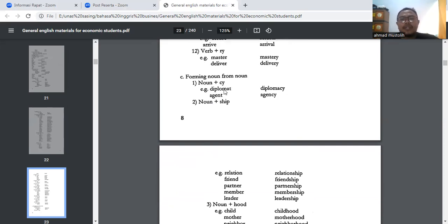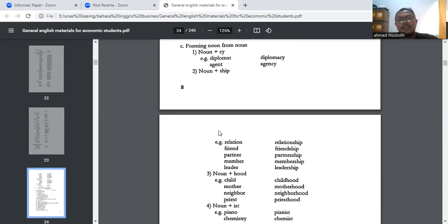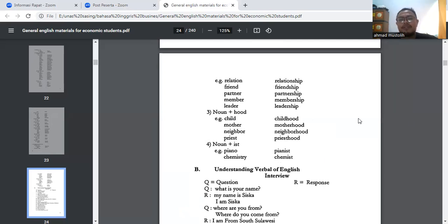Bisa juga membentuk kata benda dari kata benda lagi. Contoh: diplomat → diplomacy, agent → agency — ini pakai -cy. Noun ditambah -ship: relation → relationship, friendship (teman → pertemanan), partner → partnership, member → membership, leader → leadership. Noun plus -hood juga bisa: childhood, motherhood, neighborhood, priesthood. Noun plus -ist biasanya untuk ahli atau pelaku: piano → pianist, chemistry → chemist.